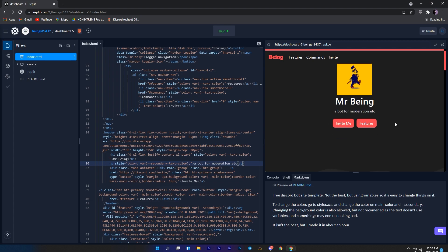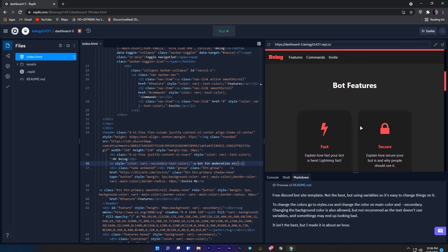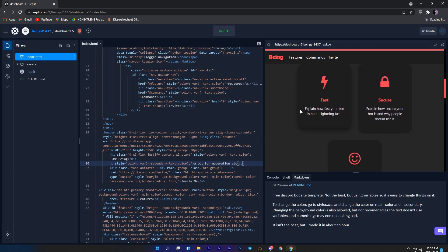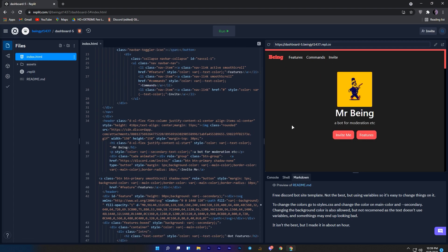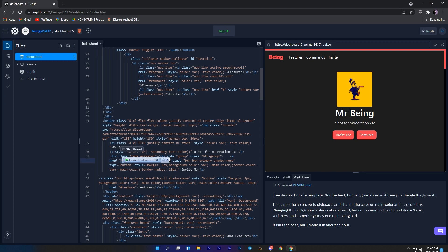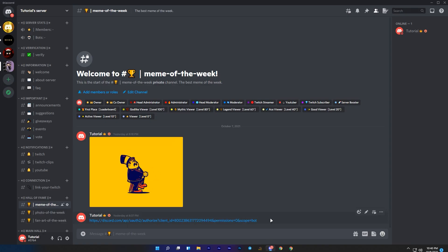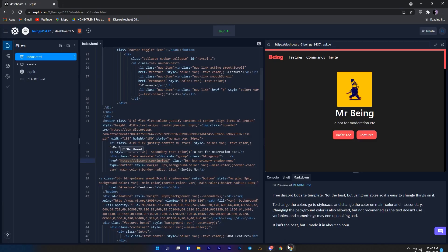Just like this you can change anything to whatever you want. And I forgot to show — you can also add your bot invite link for when someone clicks on the invite button. To change it, come to line number 37. Here you will see discord.com slash invite. You will need to replace it with your bot link, so just copy your bot invite link and paste it here.